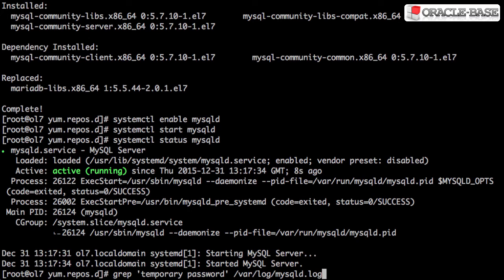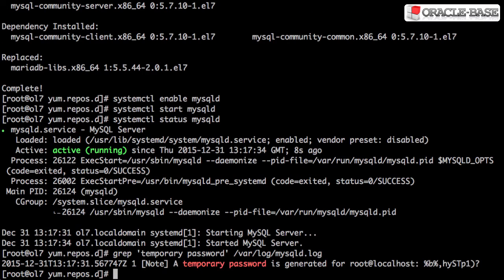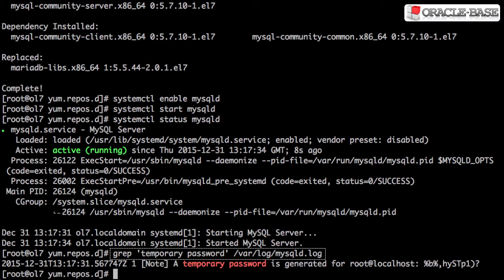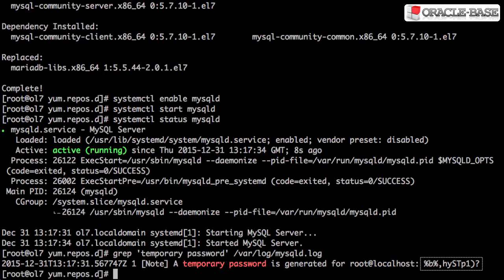Unlike previous versions, MySQL 5.7 has a temporary root password set on installation. We can find this by grepping it out of the mysqld.log file.